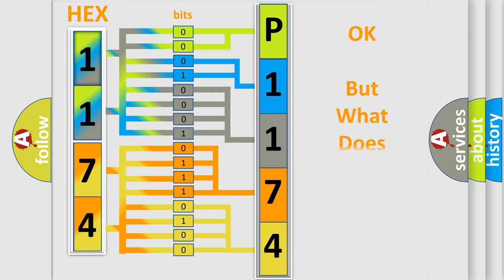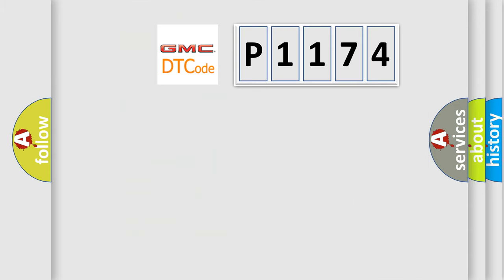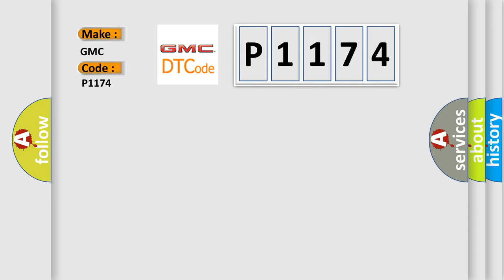The number itself does not make sense to us if we cannot assign information about what it actually expresses. So, what does the diagnostic trouble code P1174 interpret specifically for GMC car manufacturers?